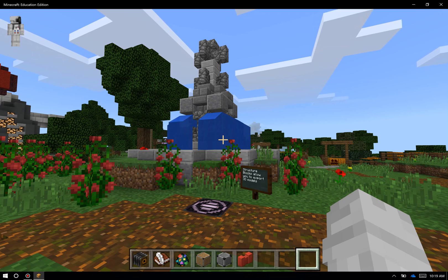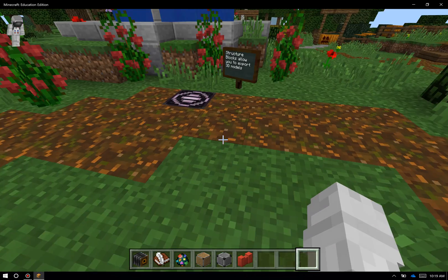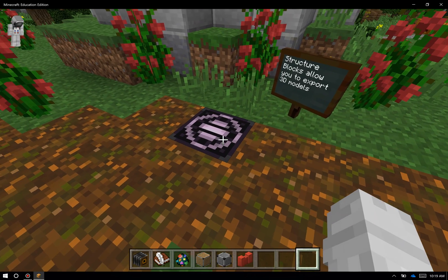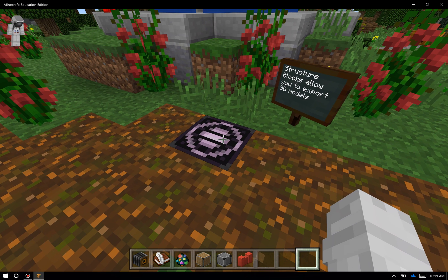So let me show you how this works. Right in front of me down here, I have a structure block buried in the ground. It's this purple and black block right in front of me.